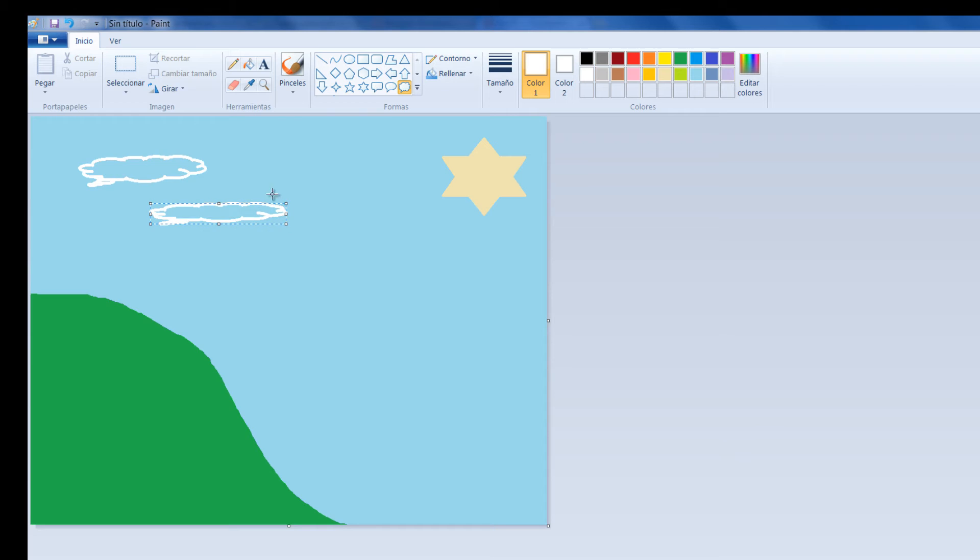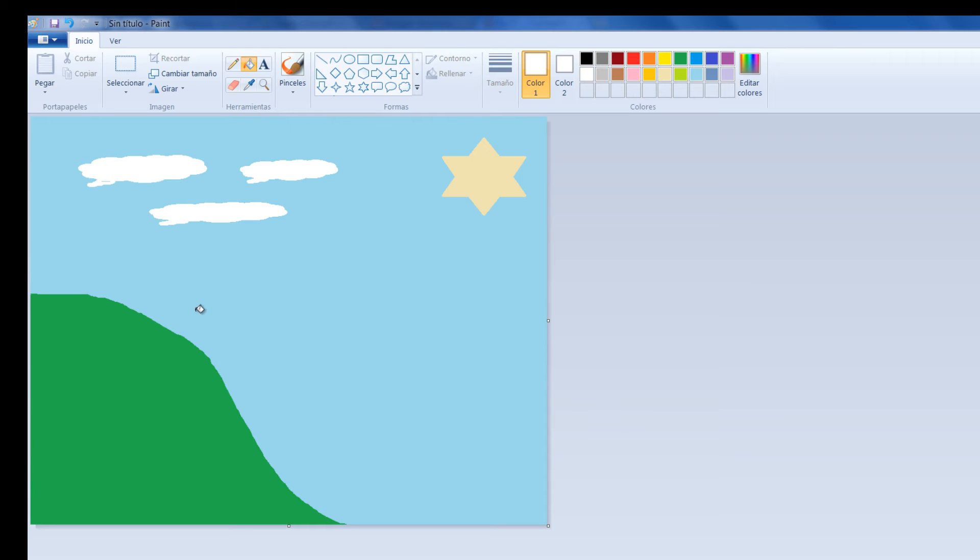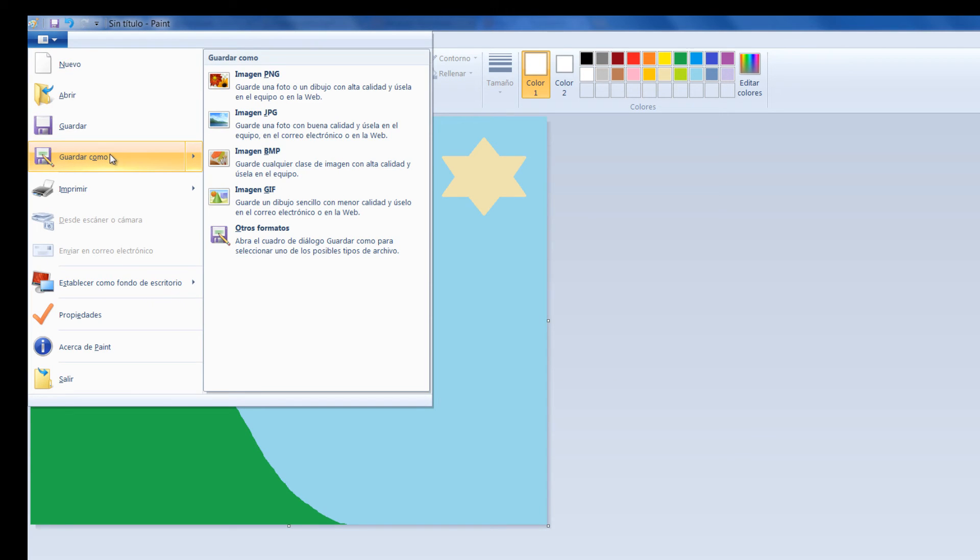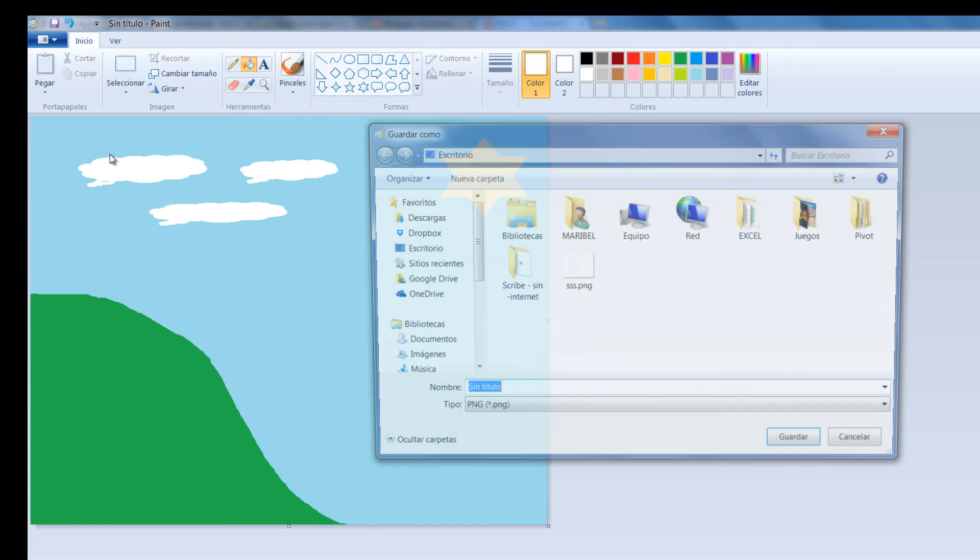Y vamos a ponerle un poco de nubes. Vamos a pegar otras por acá, las vamos a rellenar. Si esta es la imagen que yo quiero para llevarme a Pivot, entonces simplemente la voy a guardar. Le voy a decir Archivo, Guardar como.